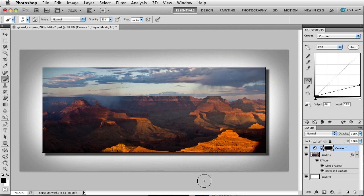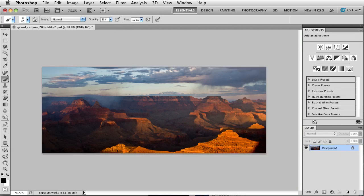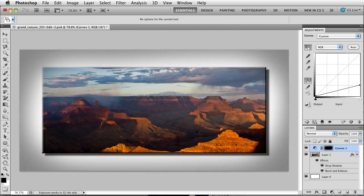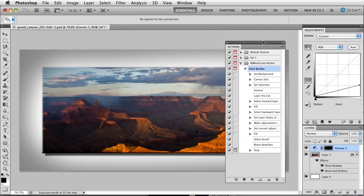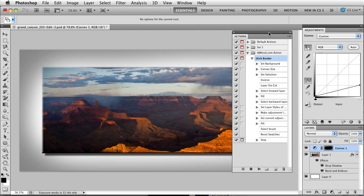So once again, here's where we started. This is where we ended up. And more importantly, for today's tutorial, what I have for you is actually a downloadable action that you can use to recreate this effect.